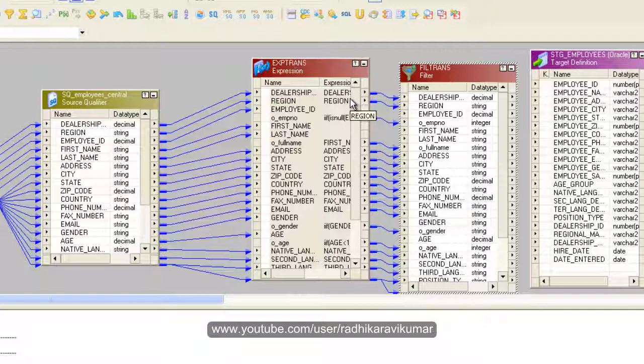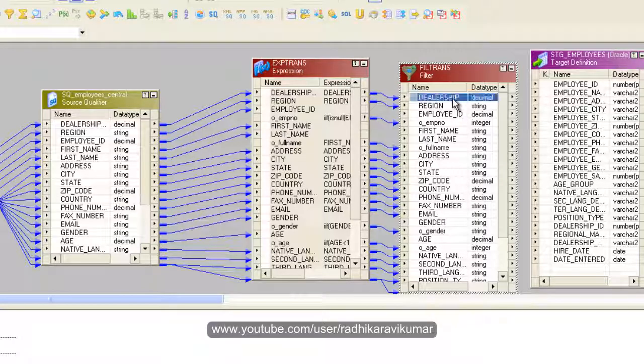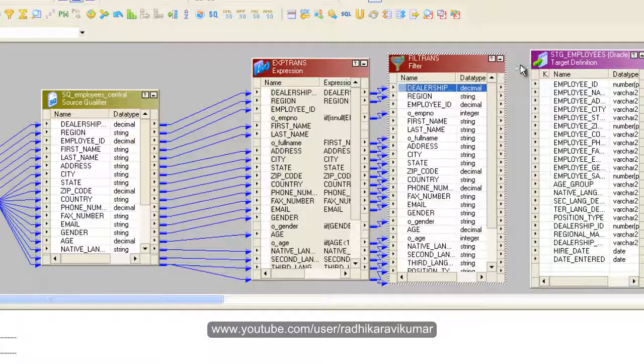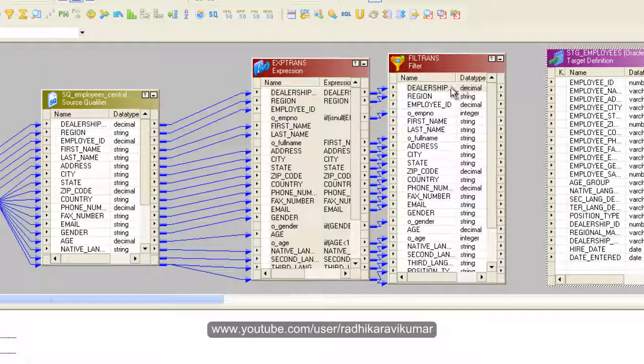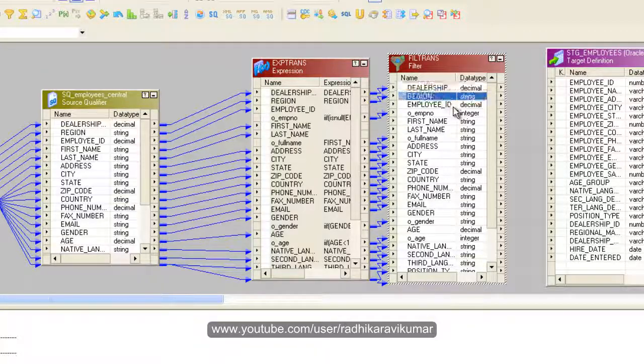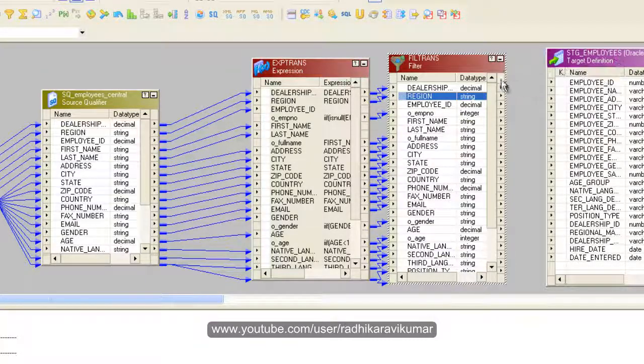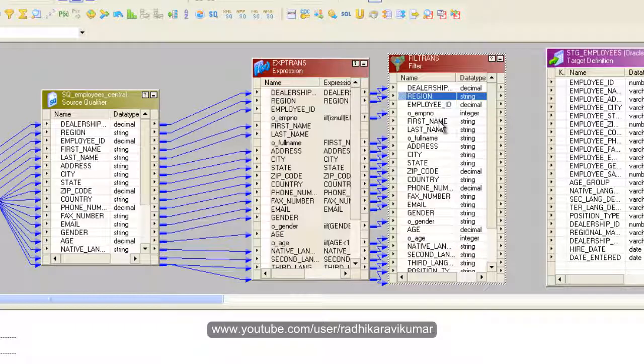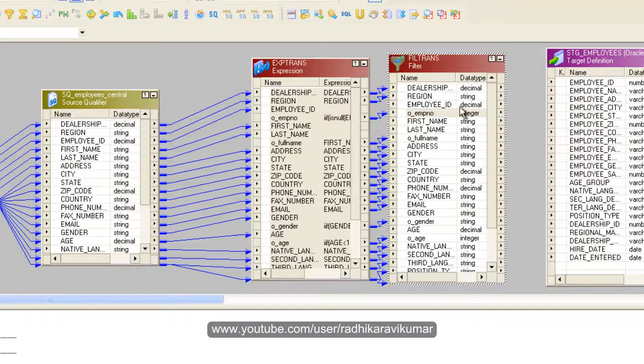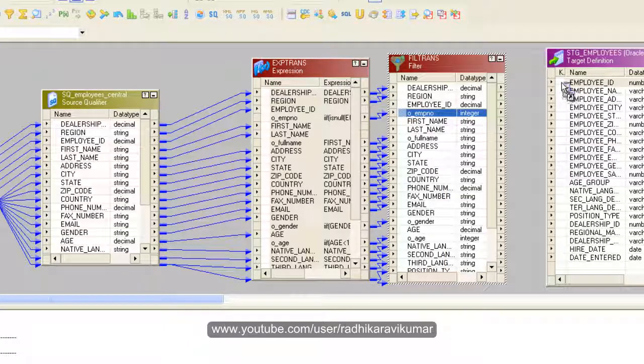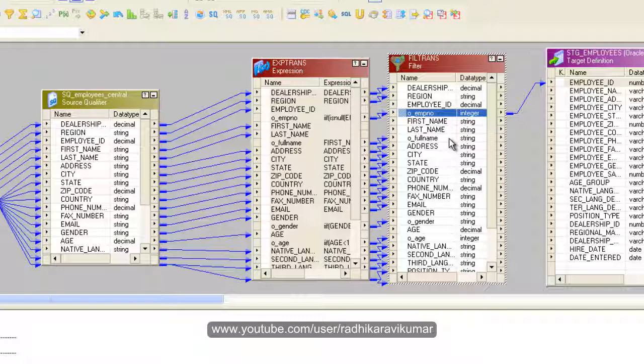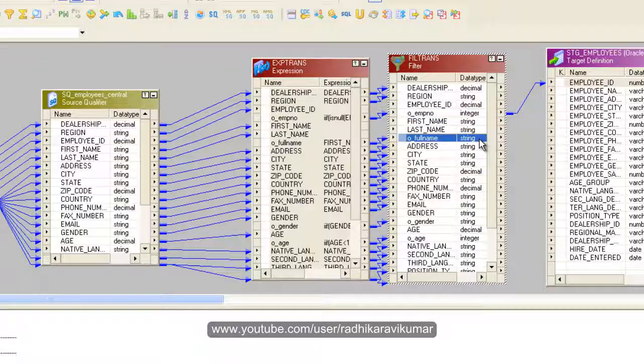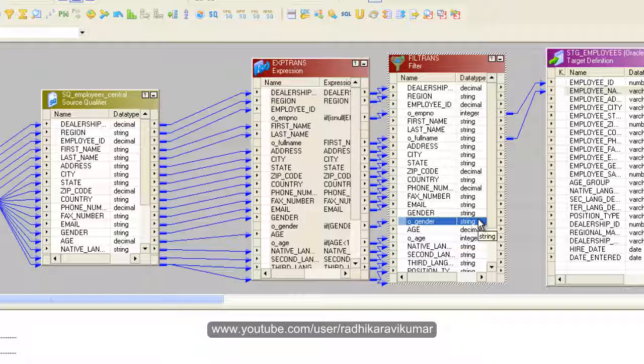Only the employee ID which is having a valid employee ID, those records are moved forward to the stage employees table. This is how we can use the filter transformation. Let me link the filter to the stage employees.